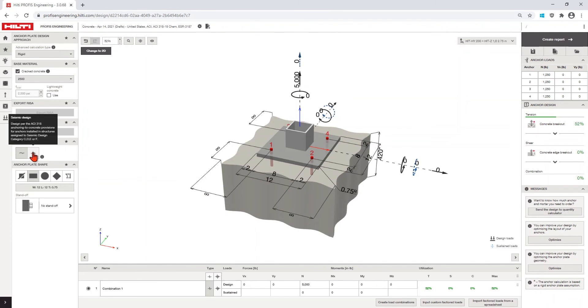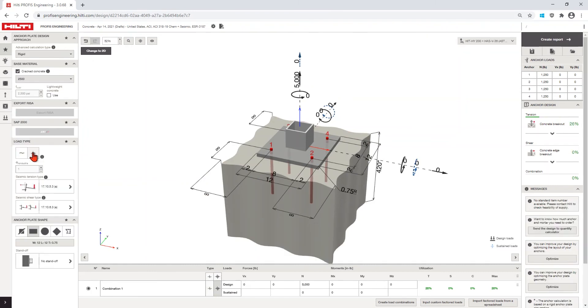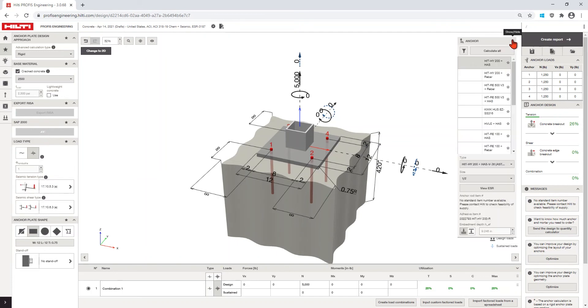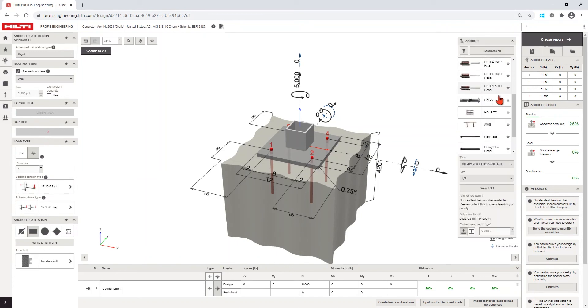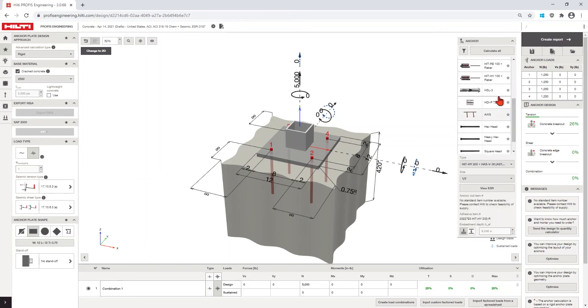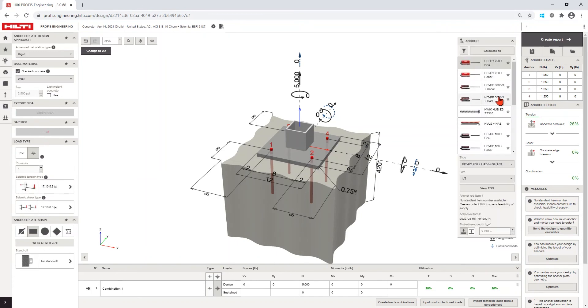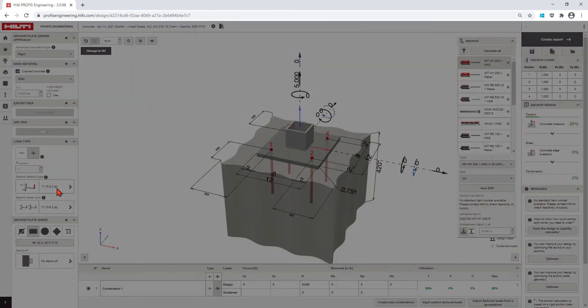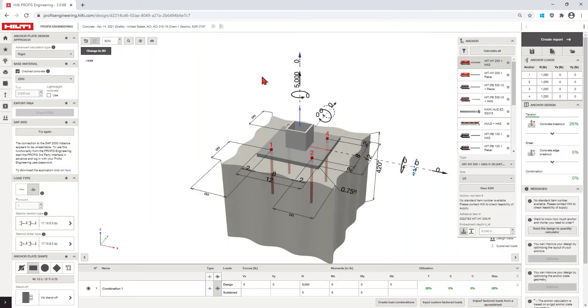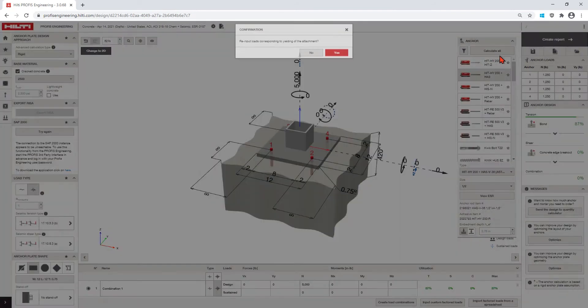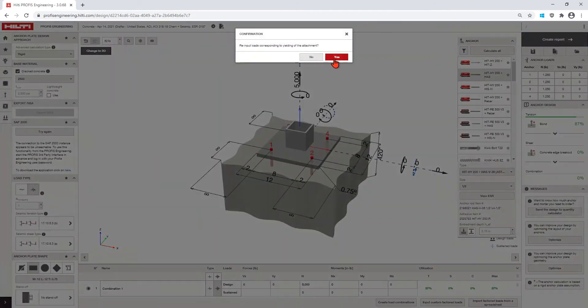For example, if you select Seismic Design with Ductile Anchors, ProFis Engineering will filter to show you anchors that meet the ductile anchor requirements.